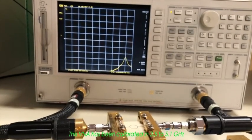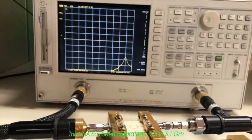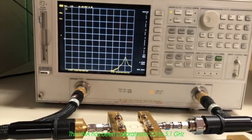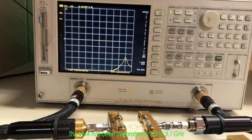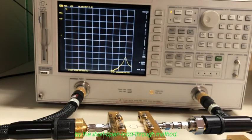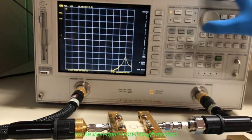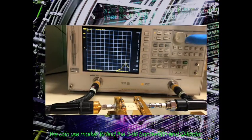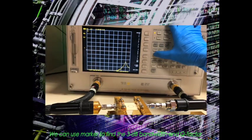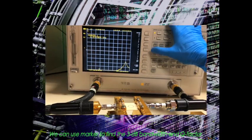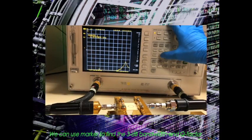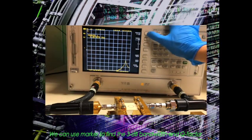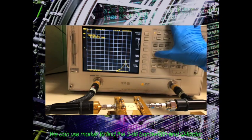This VNA has been calibrated in 3.5 to 5.1 GHz by the short open load through method. We can use marker to find the 3dB bandwidth and the Q-factor.